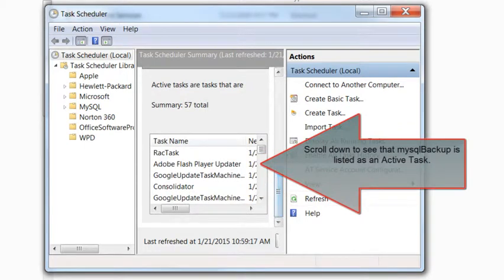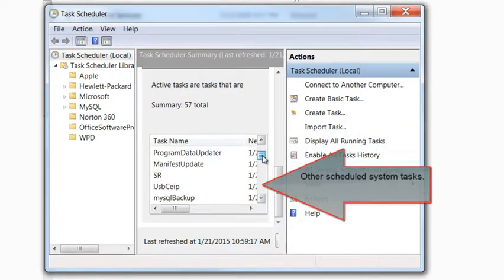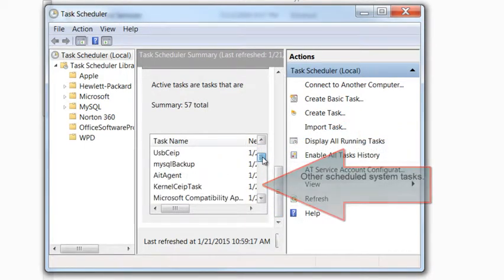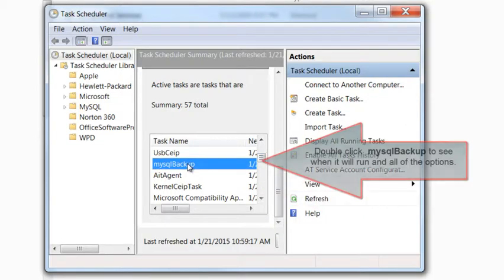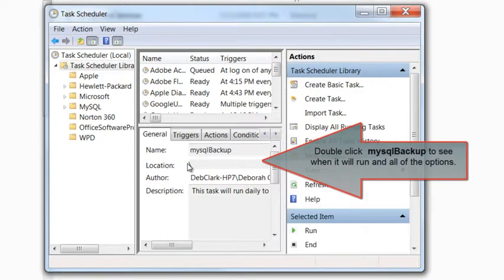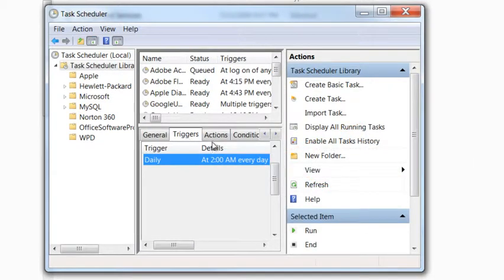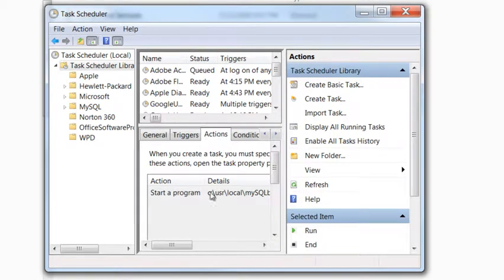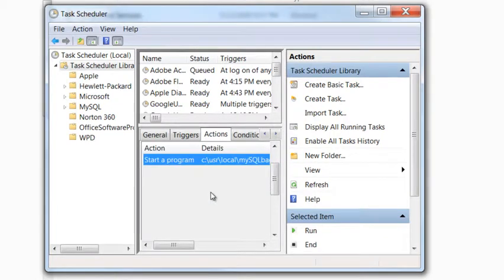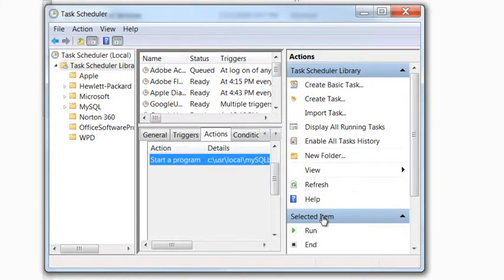Now, I can scroll down in the Task Scheduler Summary and locate the other system scheduled tasks and the MySQL backup. Plus, double-click it to see how it is set up. It shows that it runs at 2 AM and that it uses the SAMPDB as a parameter.